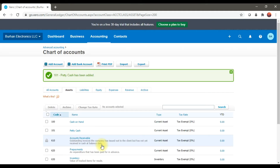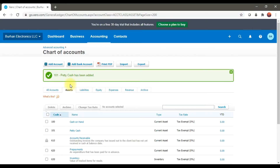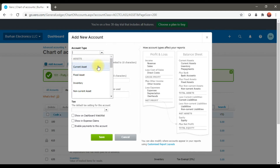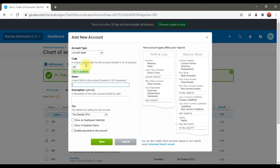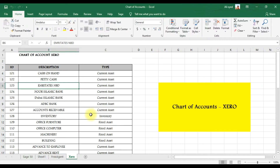This is how we are creating assets or ledgers in Xero. Similarly, I'm going to create a bank account, which is Emirates NBD. Click Add Account, select the account type as Current Asset, the account code is 102, and enter the name 'Emirates NBD'. I'm going to check 'Enable Payments to this Account' and optionally add it to the dashboard watch list, then save it.